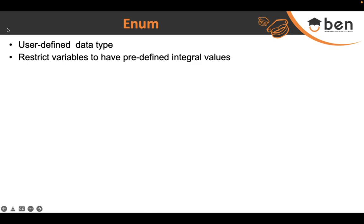Sometimes while writing a smart contract you need certain variables to only pick a specified set of values. For example, if you own an NFT and you want to transfer it to another person, depending on the conditions of the smart contract there can be a possibility that you can only transfer the NFT to a certain allowed list of people, or only if you have the admin role or the allowed role.